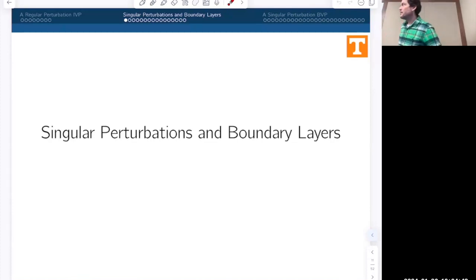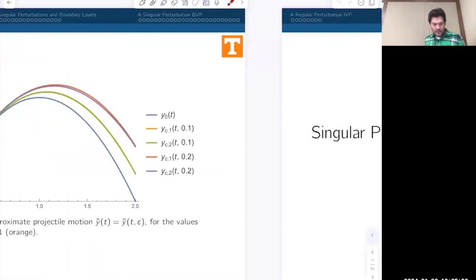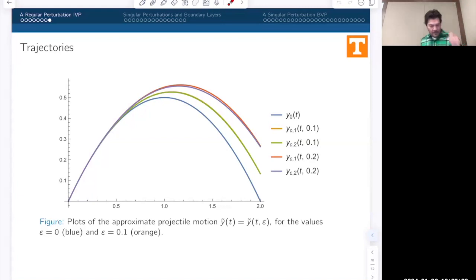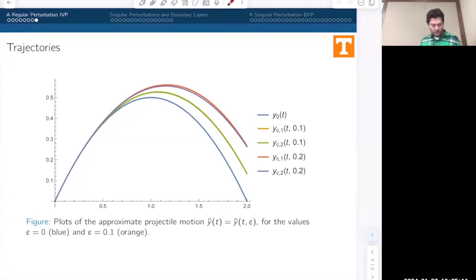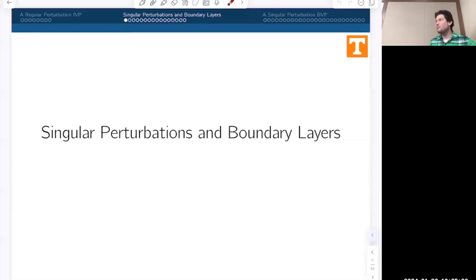Are there any questions before we get started? Last time we finished up talking about the ballistics problem, and I think we concluded that. Today I want to talk about another type of perturbation problem, or a problem that involves a small parameter.